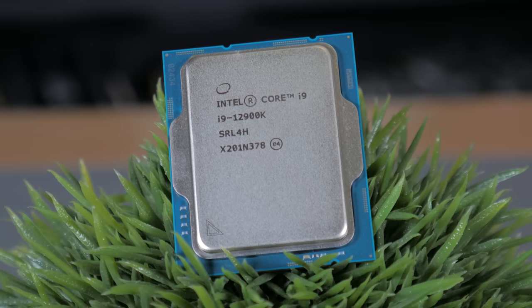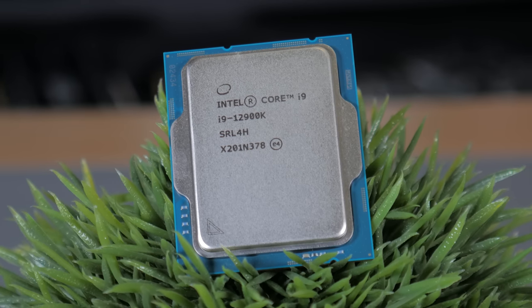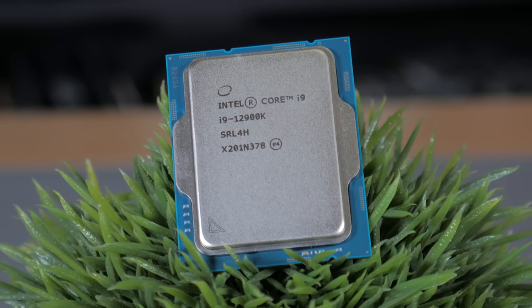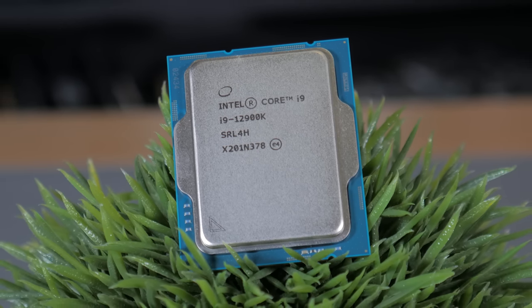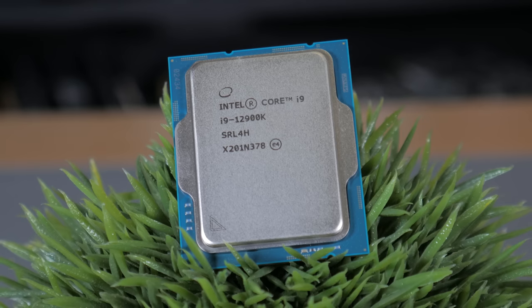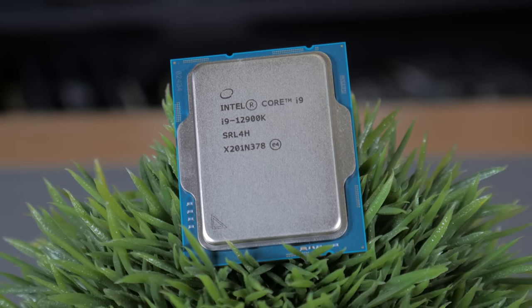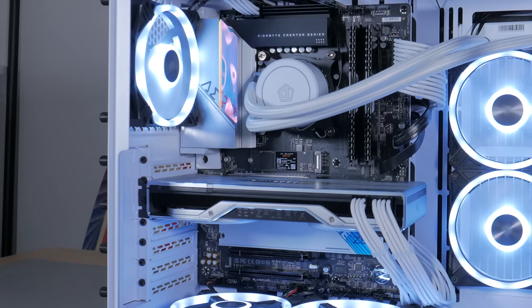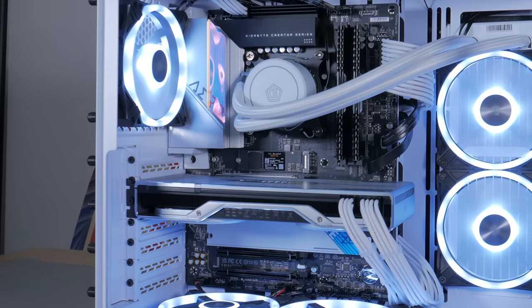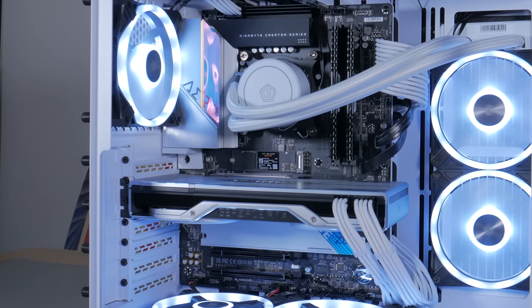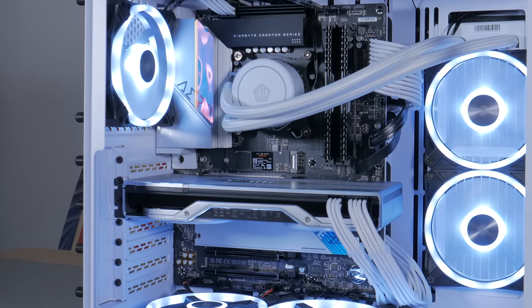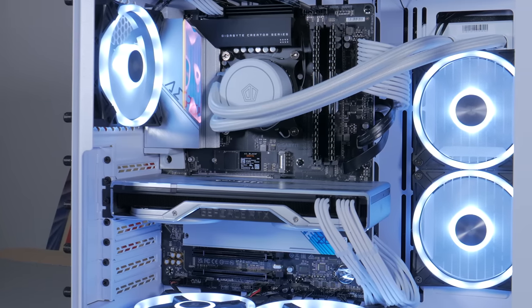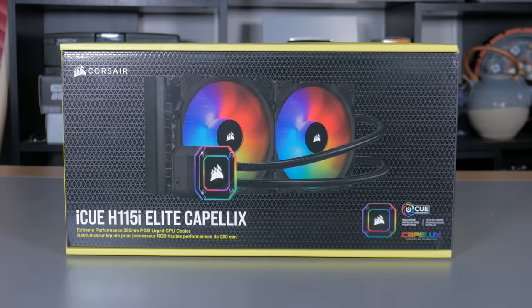This performance is great, but it comes at a cost, and that cost is in the form of thermal output. This little chip puts out a ton of heat and draws a lot of power. This means I need a beefy cooler, a motherboard with adequate VRMs, and a larger power supply than most systems.